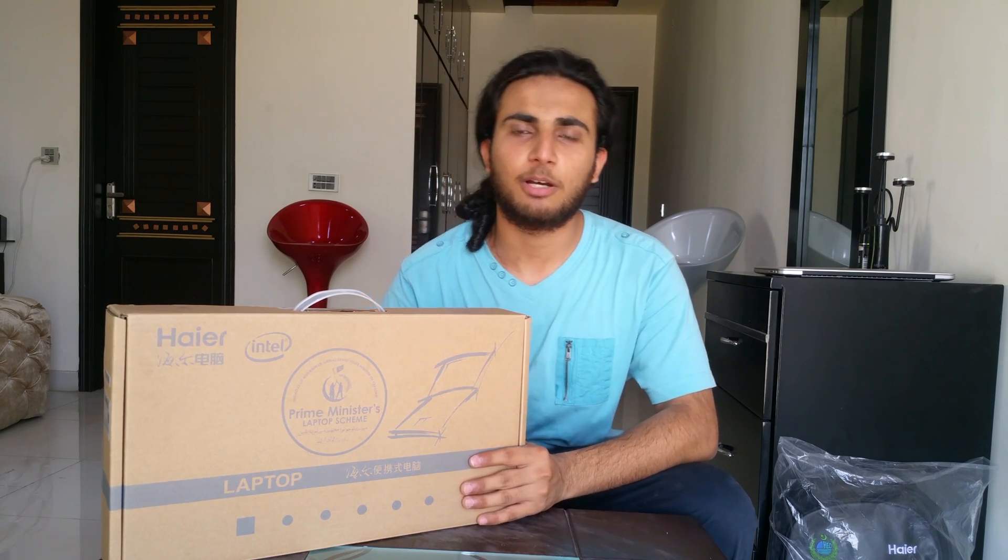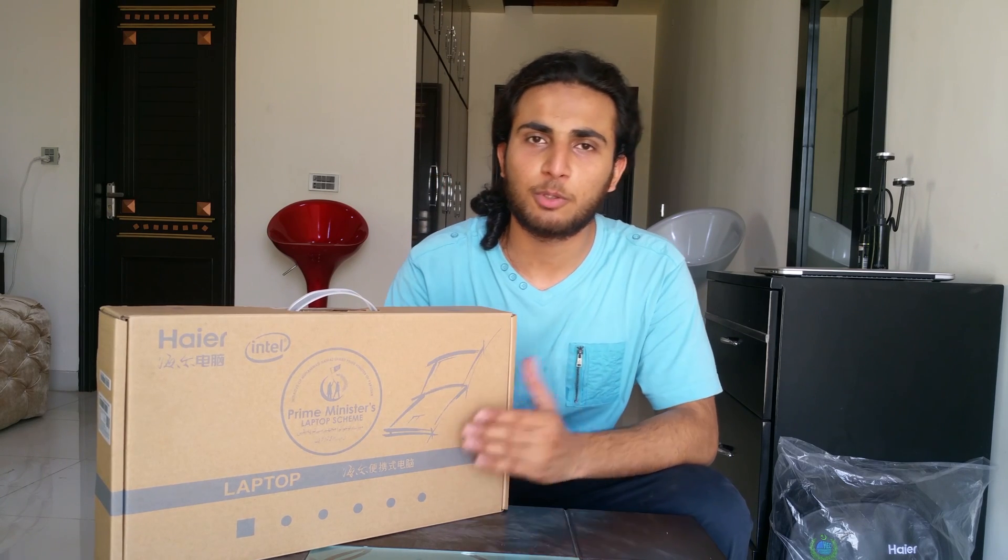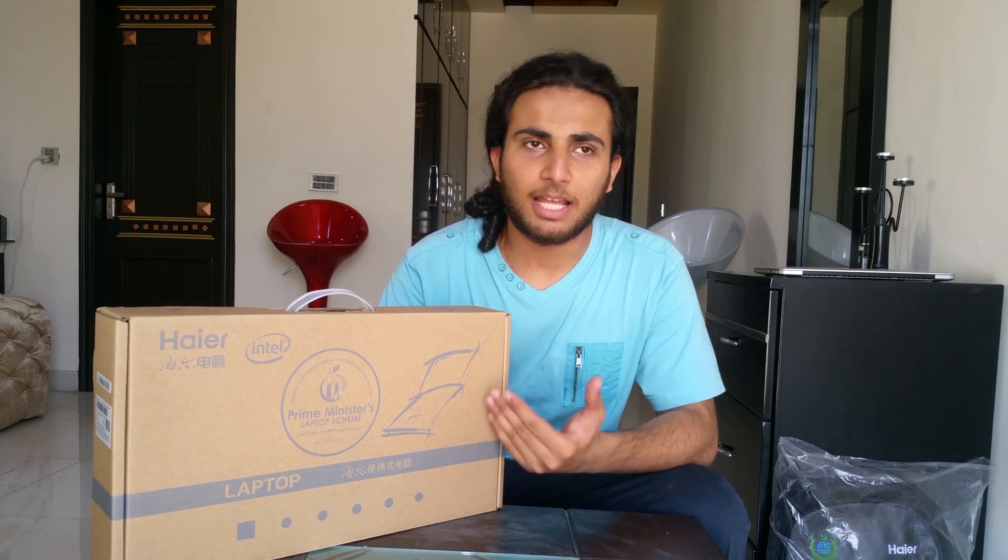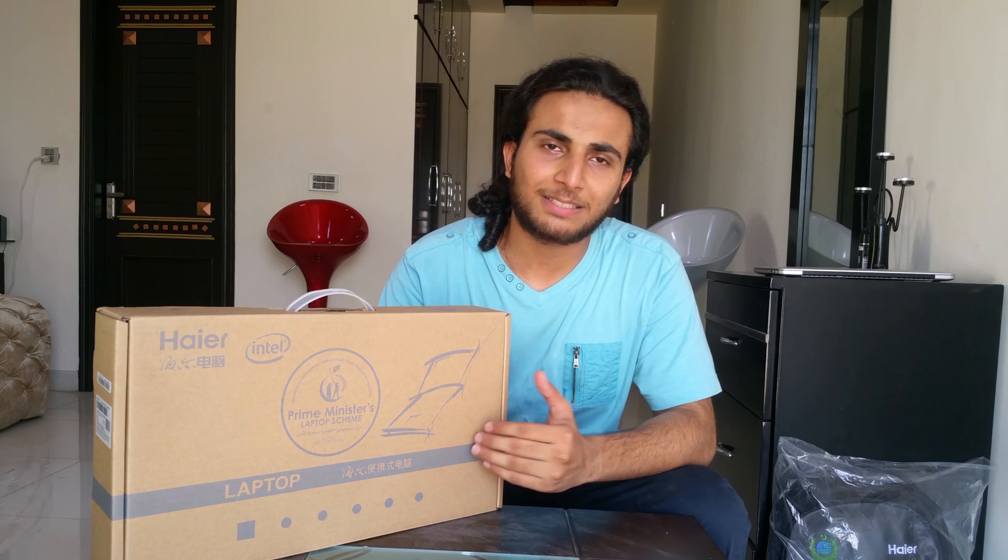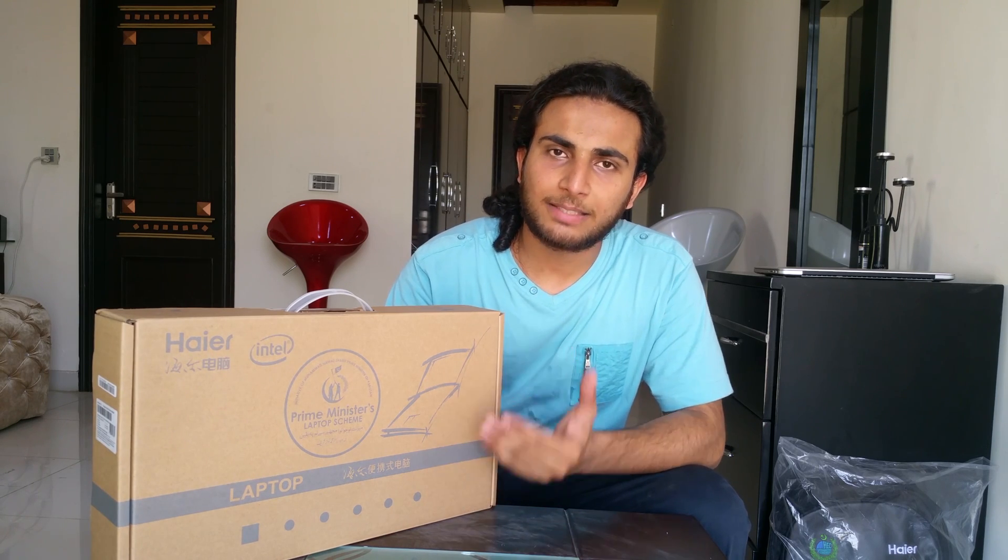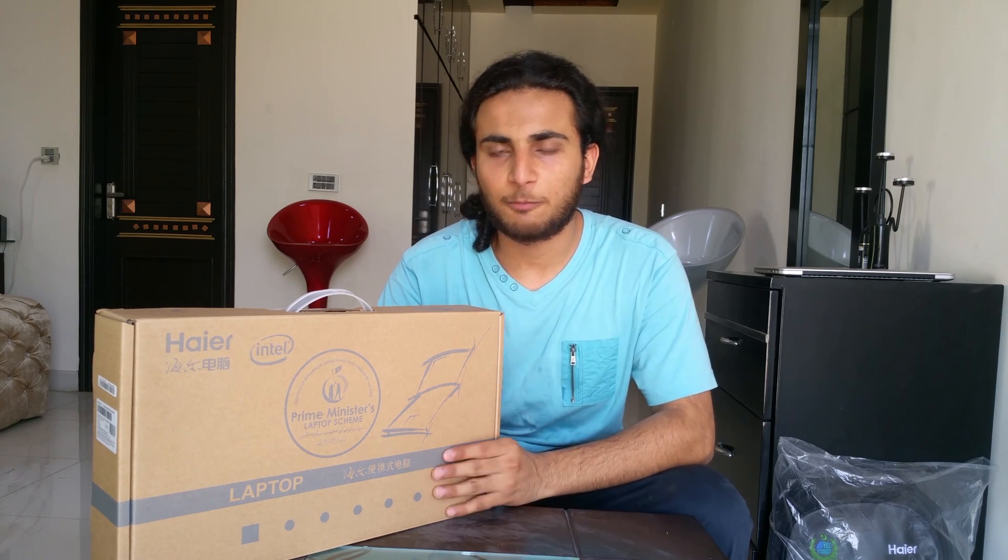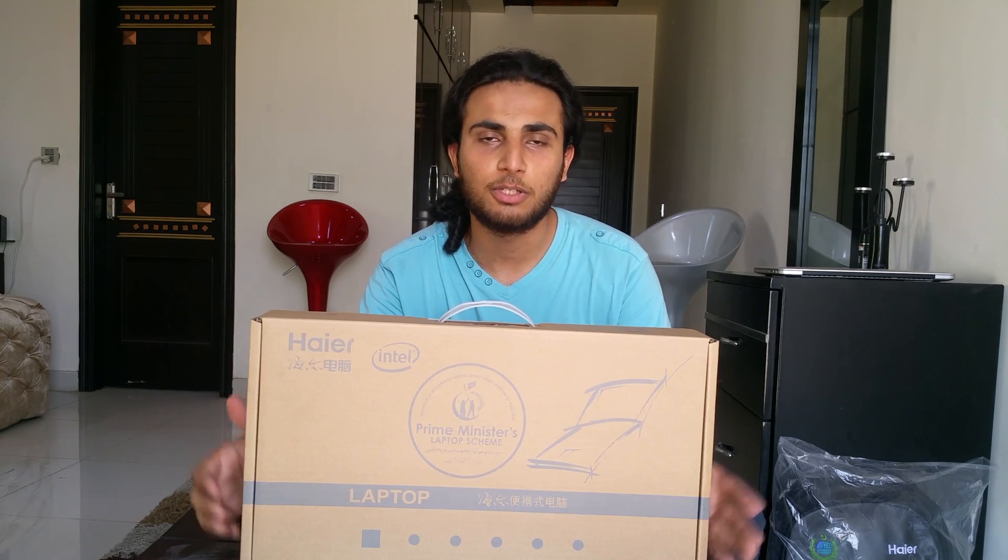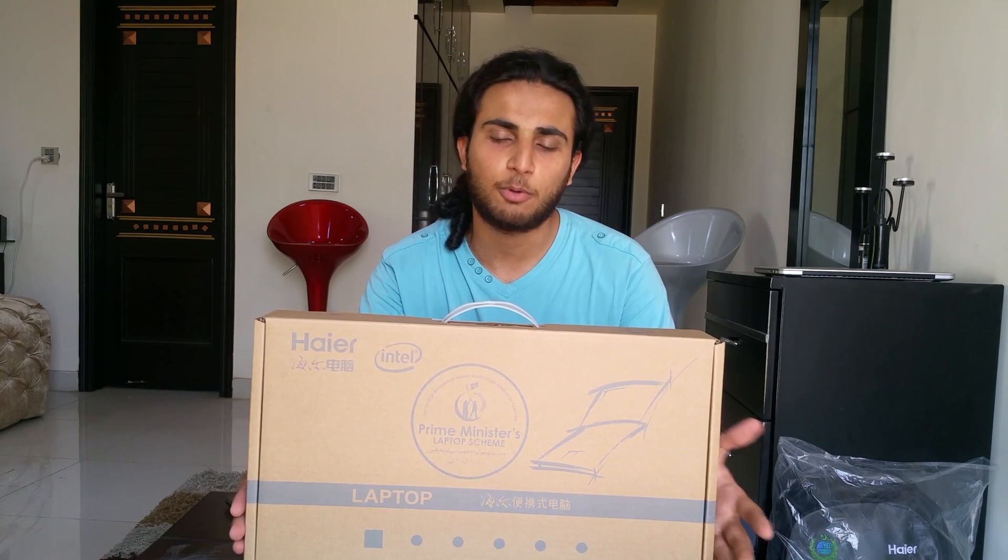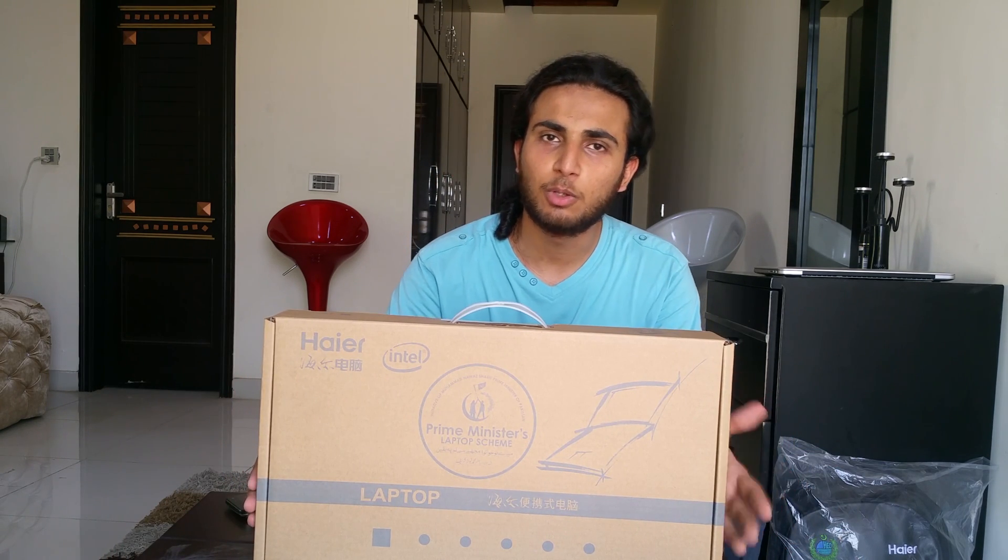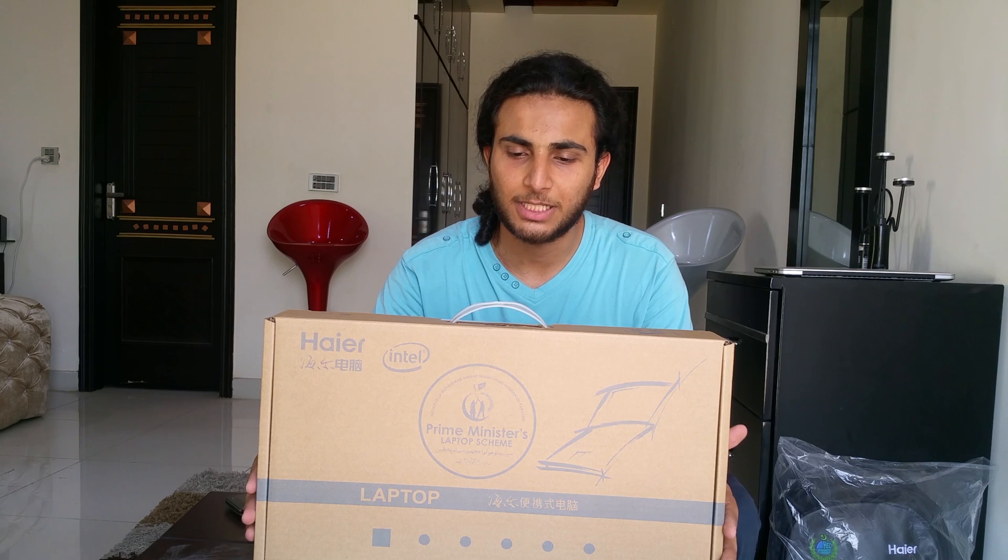So this is a three-in-one laptop and this is given to me on a scholarship basis. This is part of Pakistan Youth Initiative scheme which is run under the Prime Minister of Pakistan and is given to students who get scholarships or high grades in their high school or in the university.